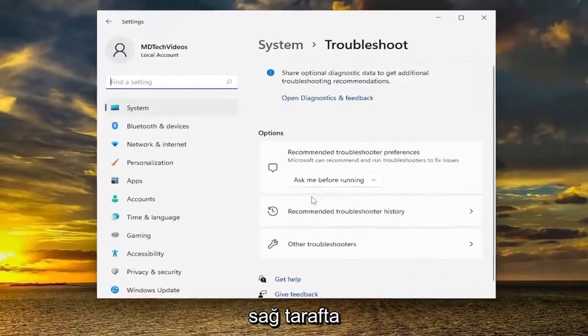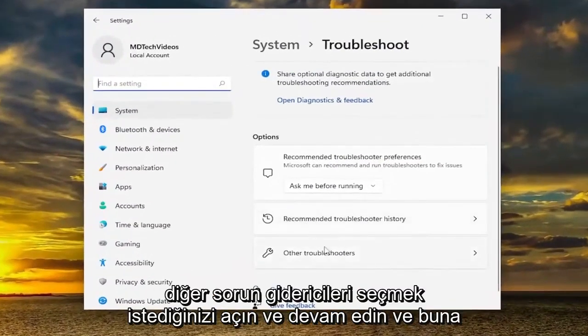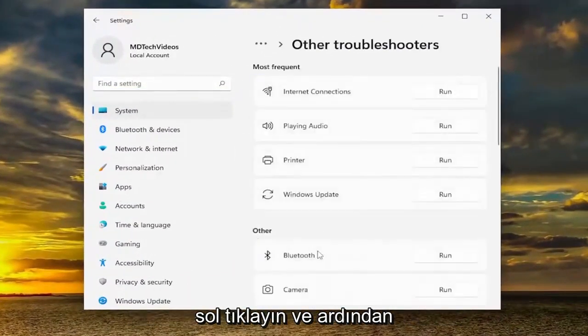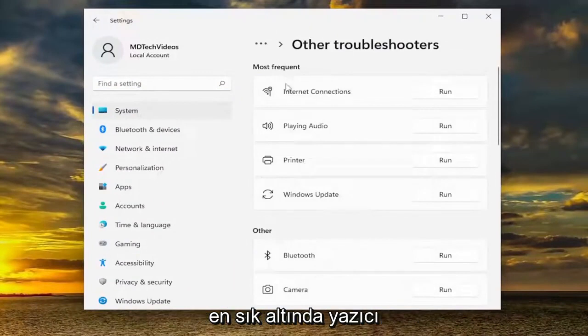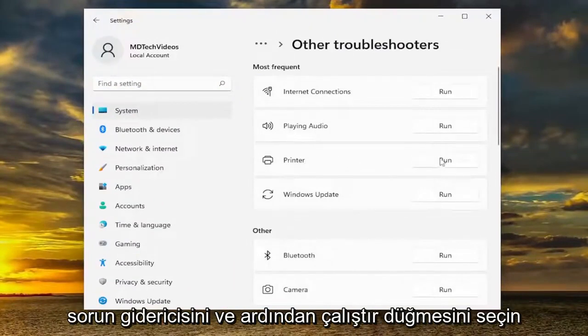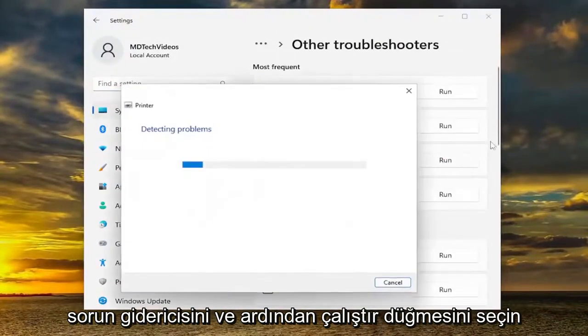On the right side, you want to select Other Troubleshooters and go ahead and left click on that. Then underneath Most Frequent, select the Printer troubleshooter and then the Run button.